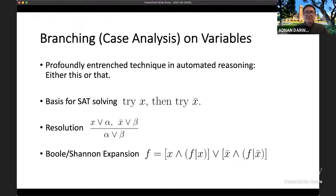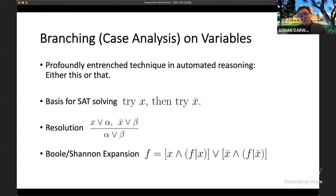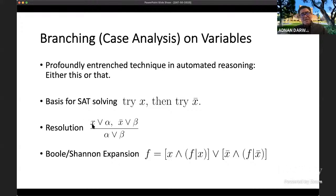Branching — by which I mean case analysis — is a profoundly entrenched technique in automated reasoning. We try to solve the problem by looking at simpler cases. With branching on variables, I basically go and say: try X is true, try X is false. You can see this is the basis for SAT solvers in resolution. If X is false then alpha, if X is true then beta, and therefore I conclude alpha or beta.